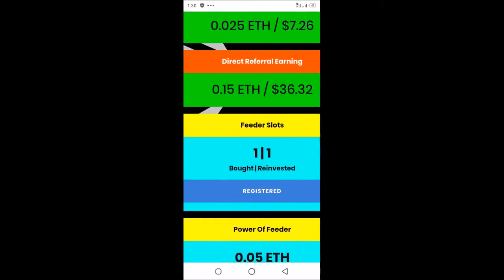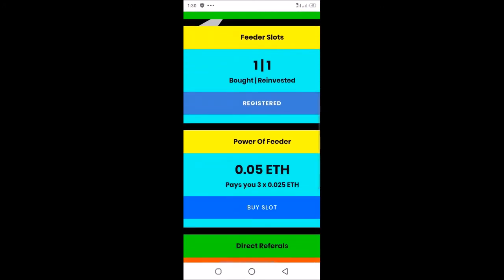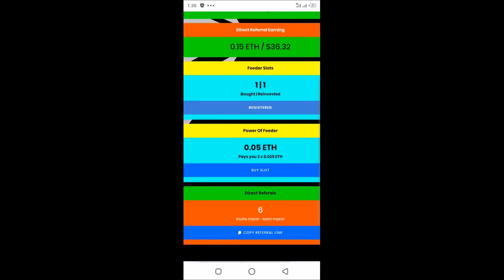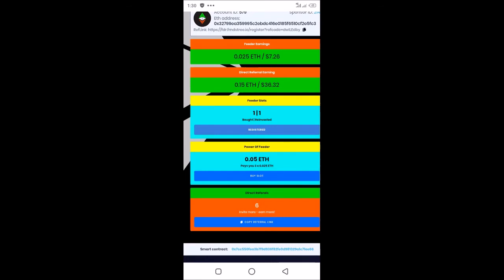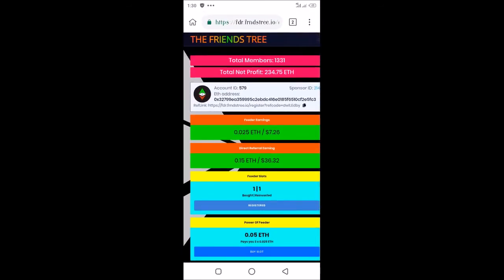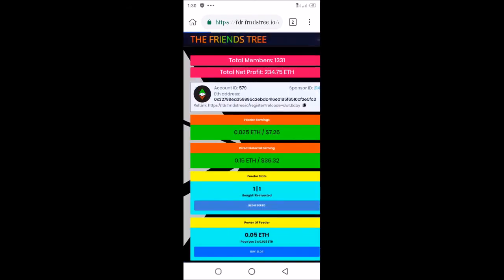Look at this Feeder slot. I've bought one of these slots, and I've also reinvested one of these slots. This is where you can buy slots. You can buy as many slots as possible here.